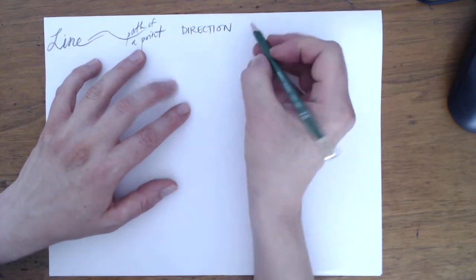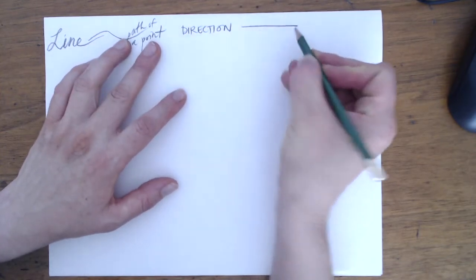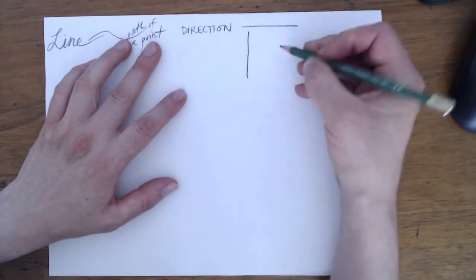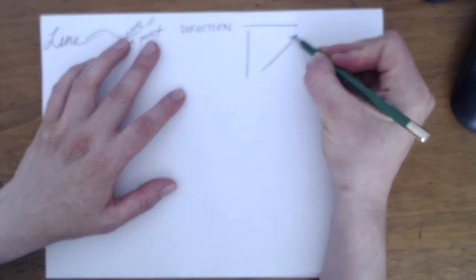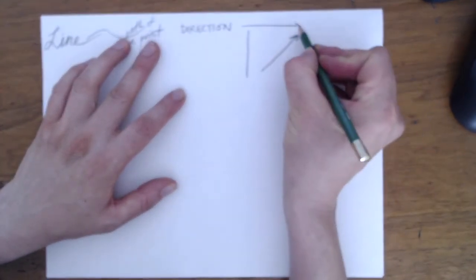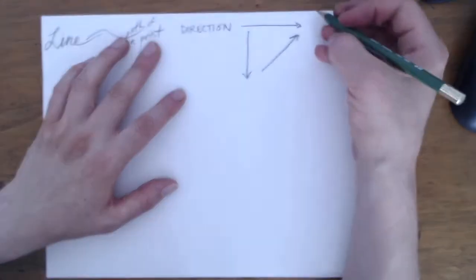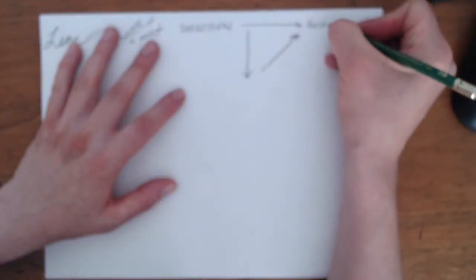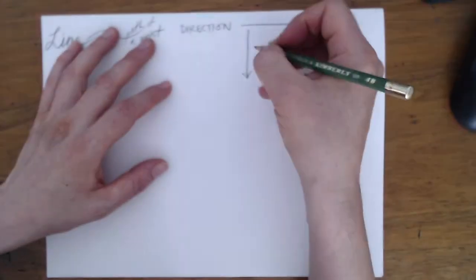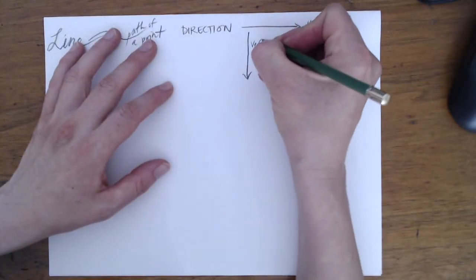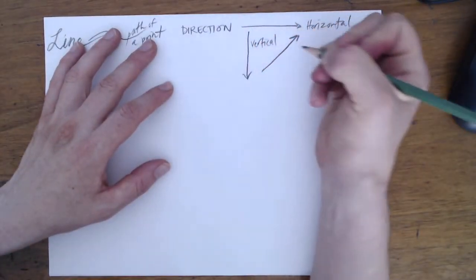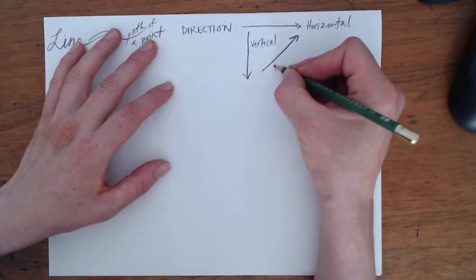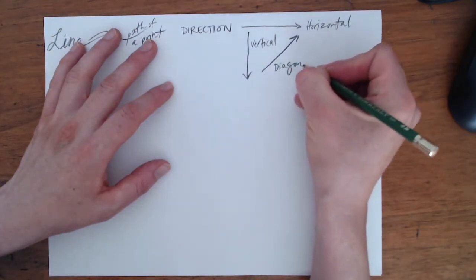You can have a line that's horizontal, vertical, or diagonal. These move your eye. A horizontal line will seem restful. Vertical lines drive your eye up and down. Diagonal lines are considered the most dynamic.